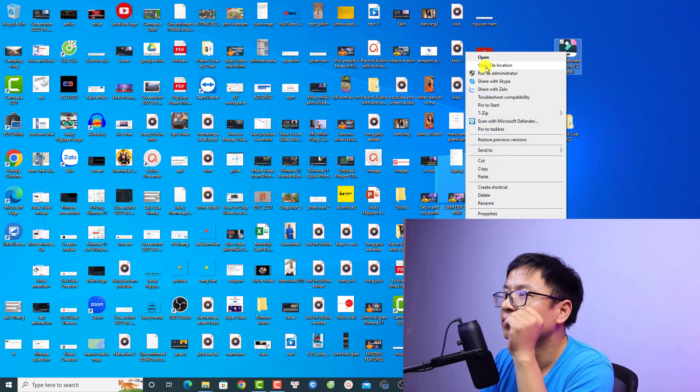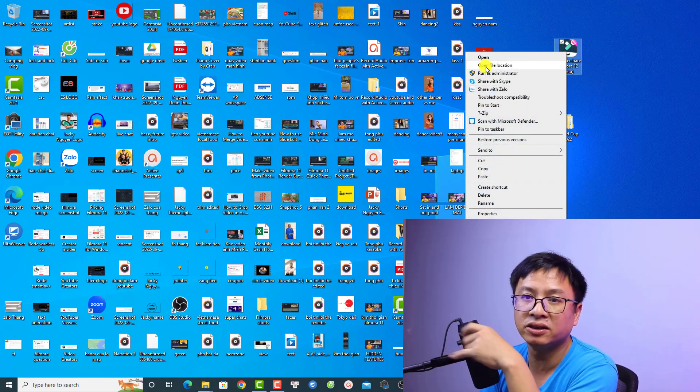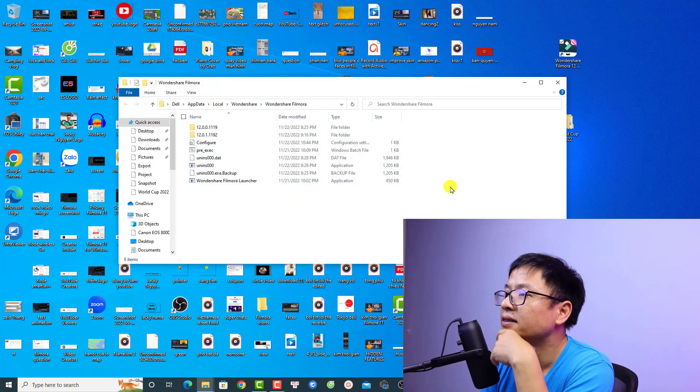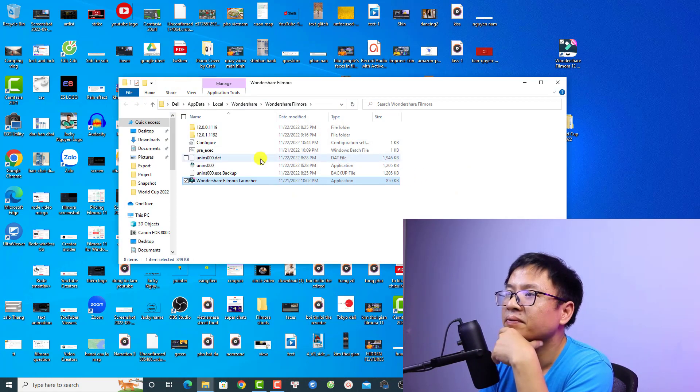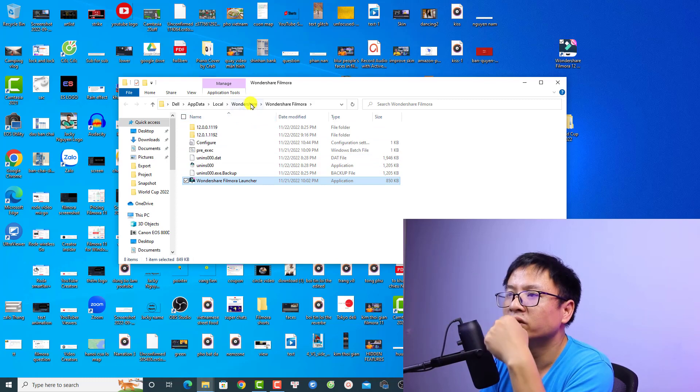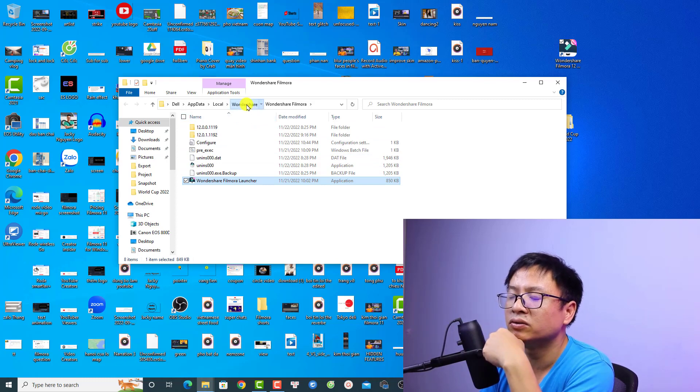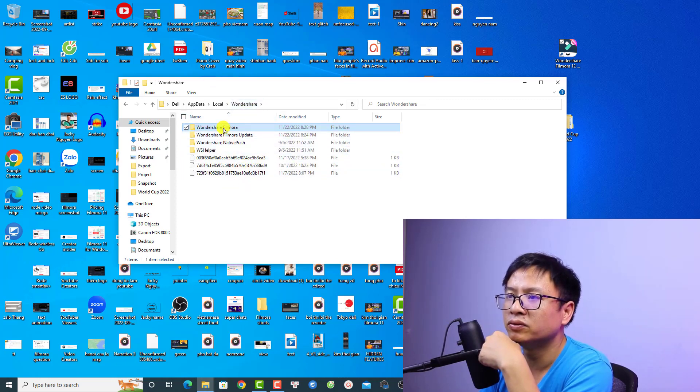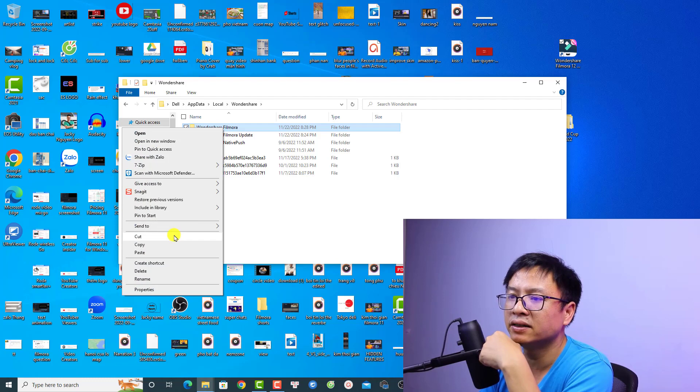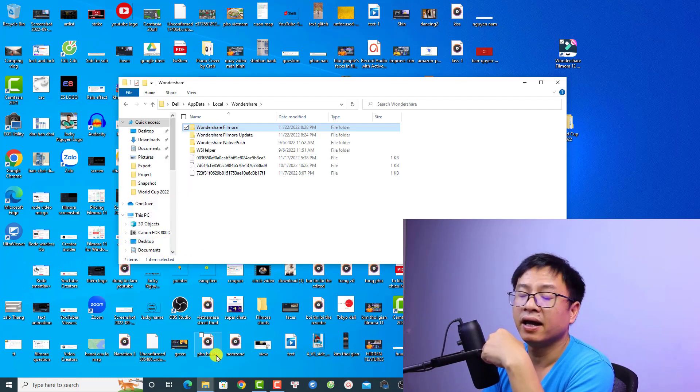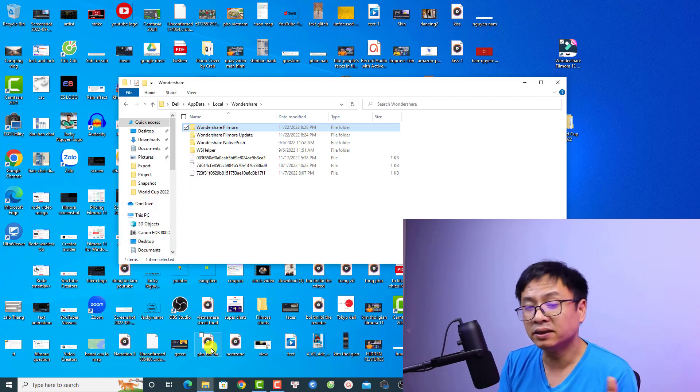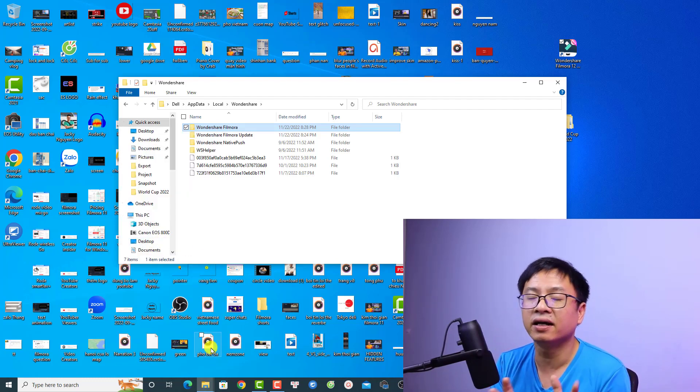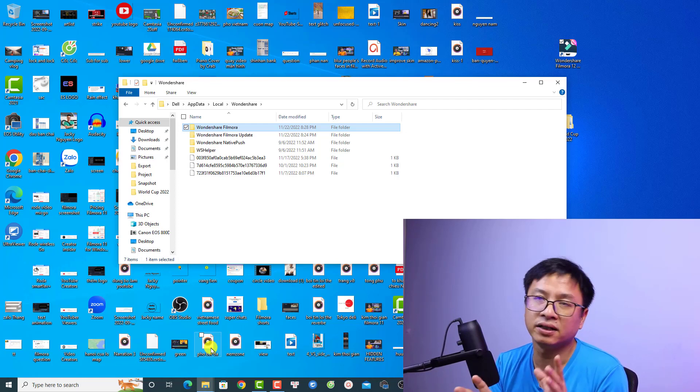Select open file location, so it will show the installation folder. Just click here. This is my Filmora 12. All you need to do is go back one step, then right click and select copy. Now paste it to your external drive.